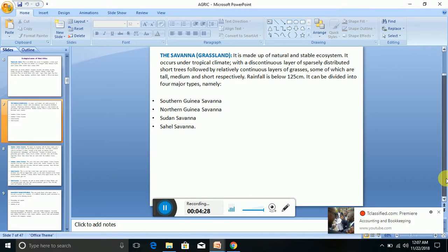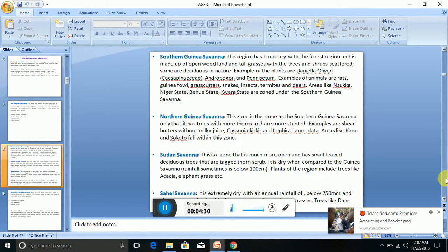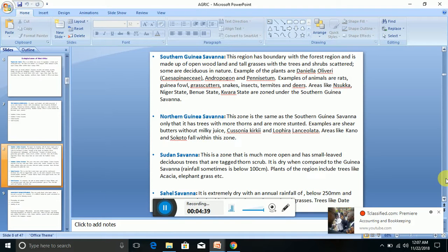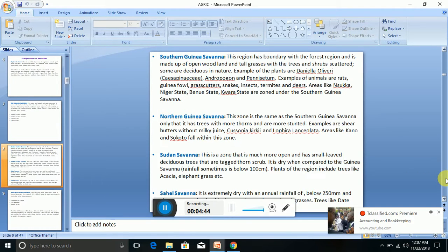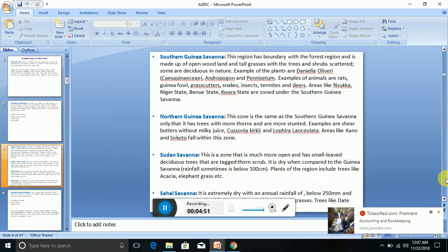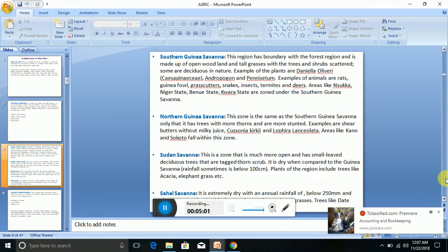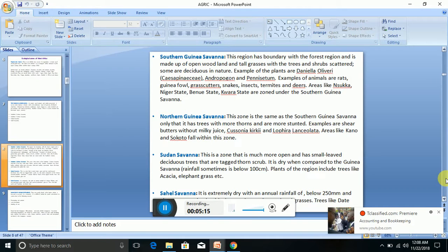Let's look at these various savannahs critically. The Southern Guinea Savannah—this region has boundary with the forest region and is made up of open woodland and tall grasses with trees and shrubs scattered. Examples of animals here are rats, guinea fowl, grass cutters, snakes, insects, termites, and deer. You can see these areas in places like Nsukka in Enugu State, Niger State, Benue State, and Kwara State.